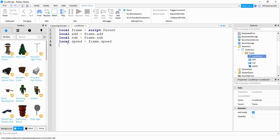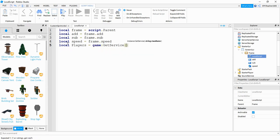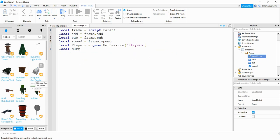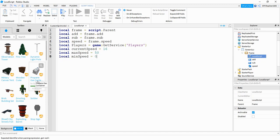We're going to define a variable for the player service by saying local Players is equal to game:GetService('Players'). We're going to make a variable to keep track of our current speed, so local currentSpeed is equal to 16 because that's the default speed. Then we'll create a variable for the maximum speed — local maxSpeed is equal to 50 — and the minimum speed, local minSpeed, which I'll set equal to 0.